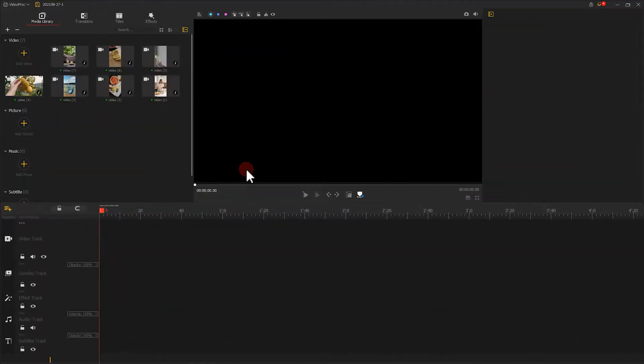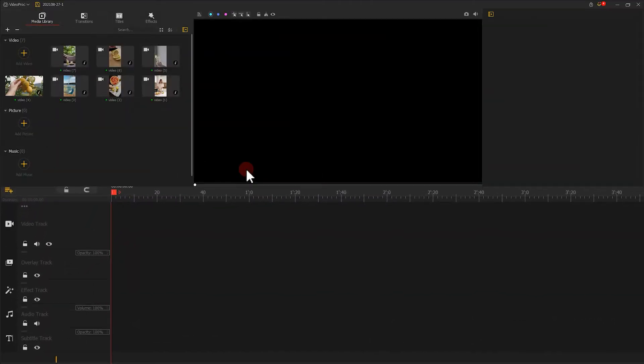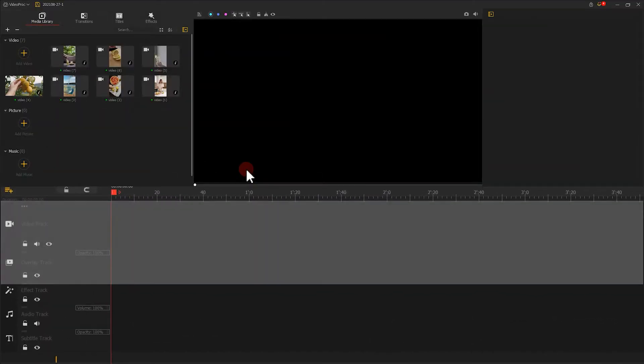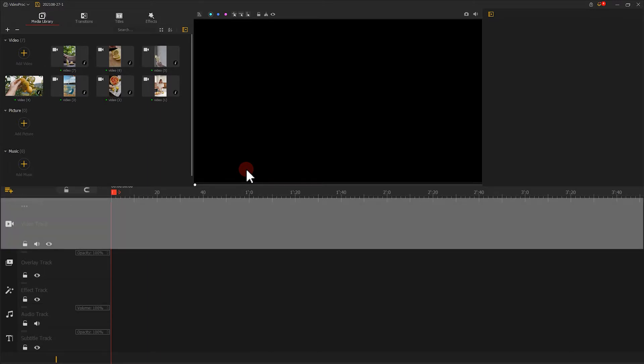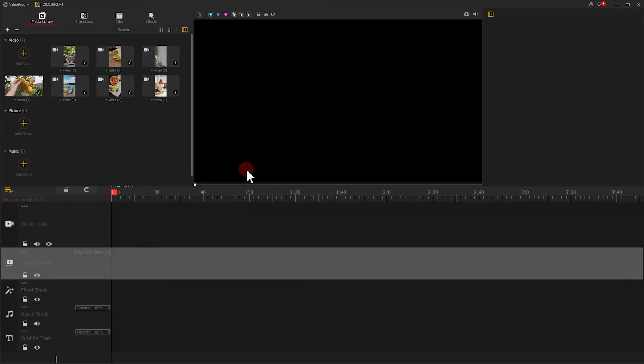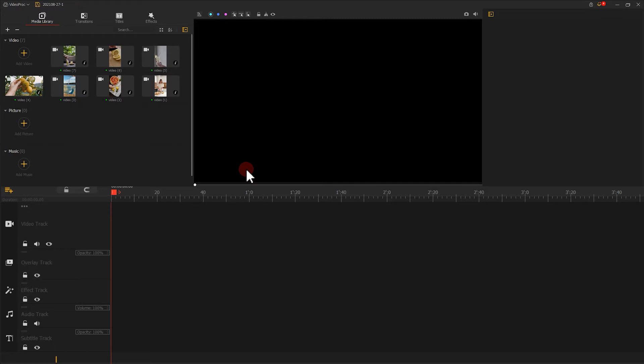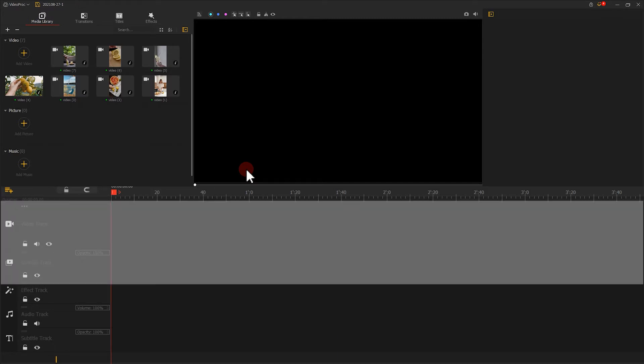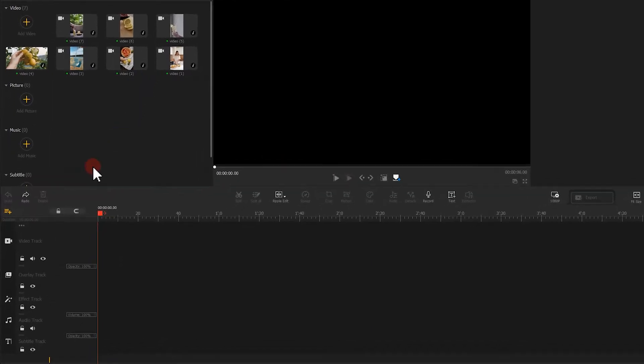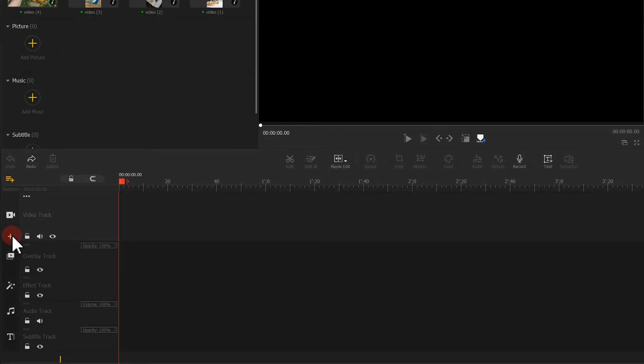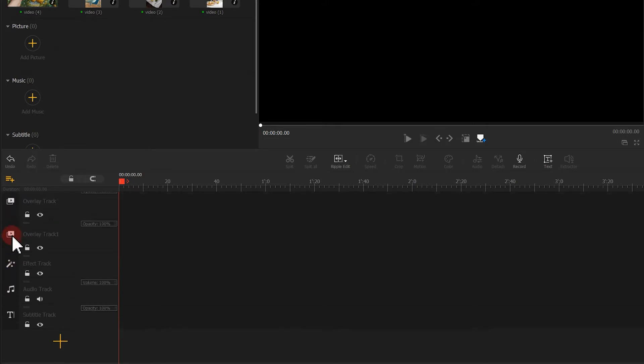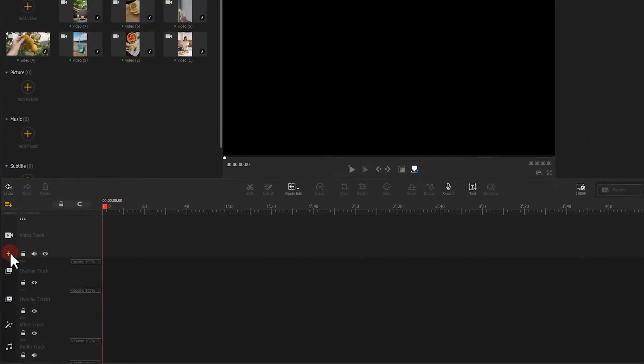One thing worth noting is that there are two types of tracks used for video here. One is a video track, another is an overlay track. The system will automatically exhibit one video track and one overlay track as you enter the interface. If you are going to need another track, click the plus button in the video track far left here. Each time you click it, an extra overlay track will be embedded.